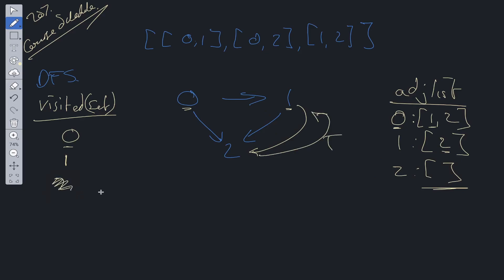But before we return true, we first need to remove two from the visited set. The reason for this is if we go back to zero and check two's neighbors, if we left it within the visited set this would return a cycle. But as you can see, there aren't any cycles because these outgoing edges are directed. So we return true from this. At one, we've checked all of one's neighbors, so we can remove it from visited and also update one in our adjacency list — removing the course it requires — because we know it can be completed. Then we return true.